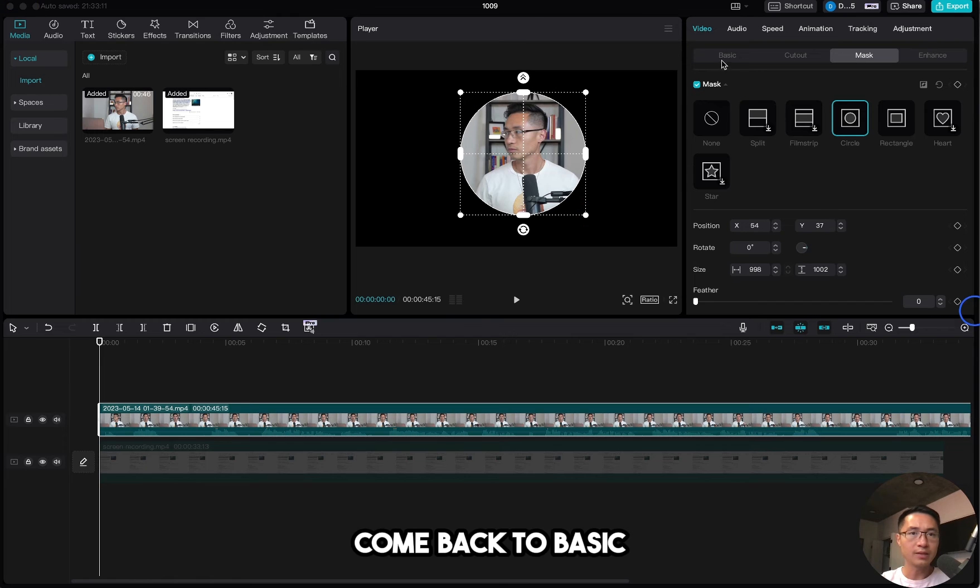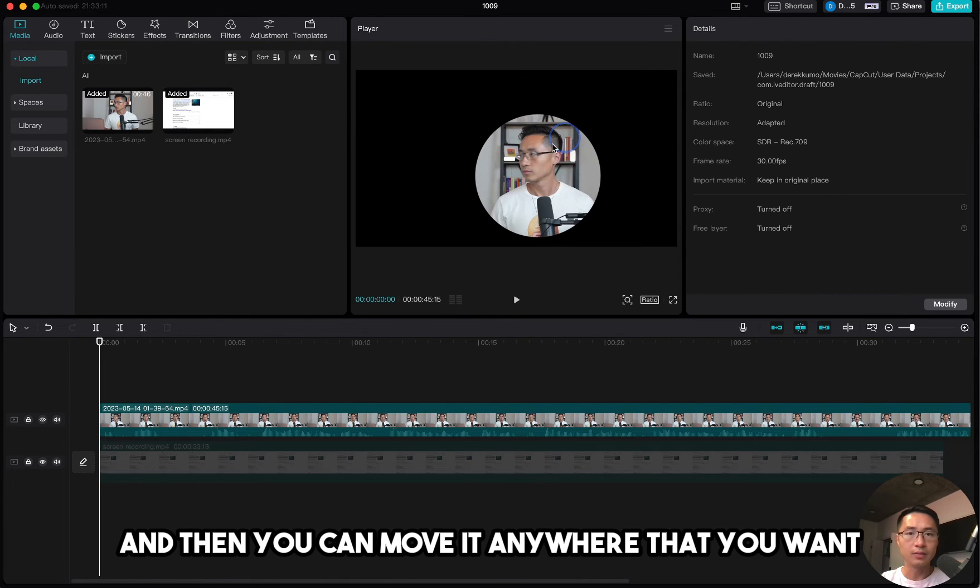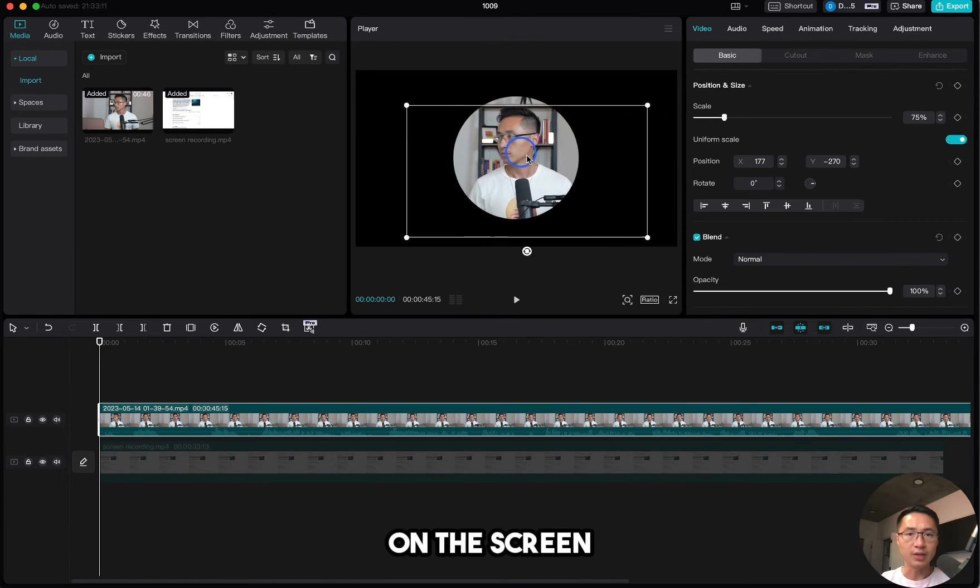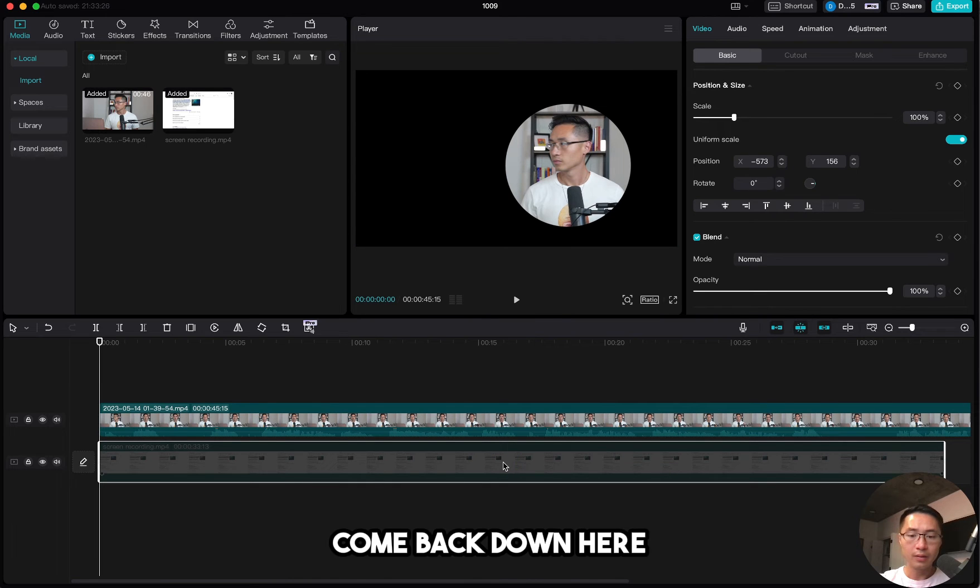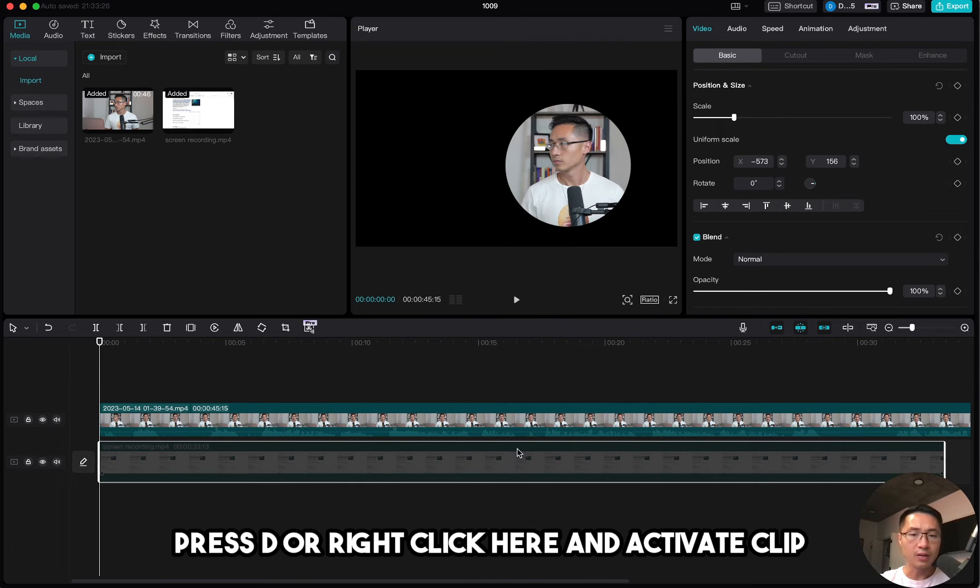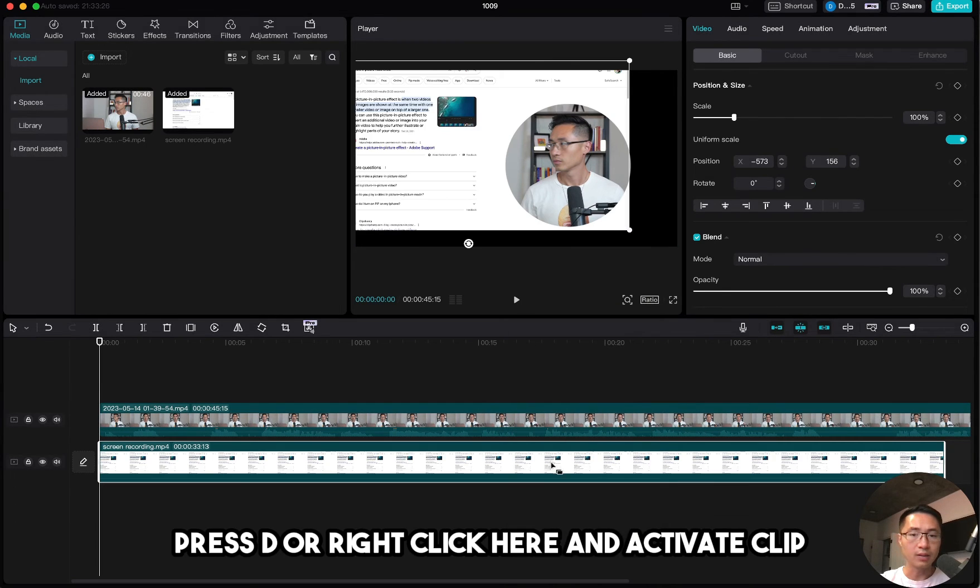Come back to basic and then you can move it anywhere that you want on the screen. Come back down here, press V or right-click here and activate clip.